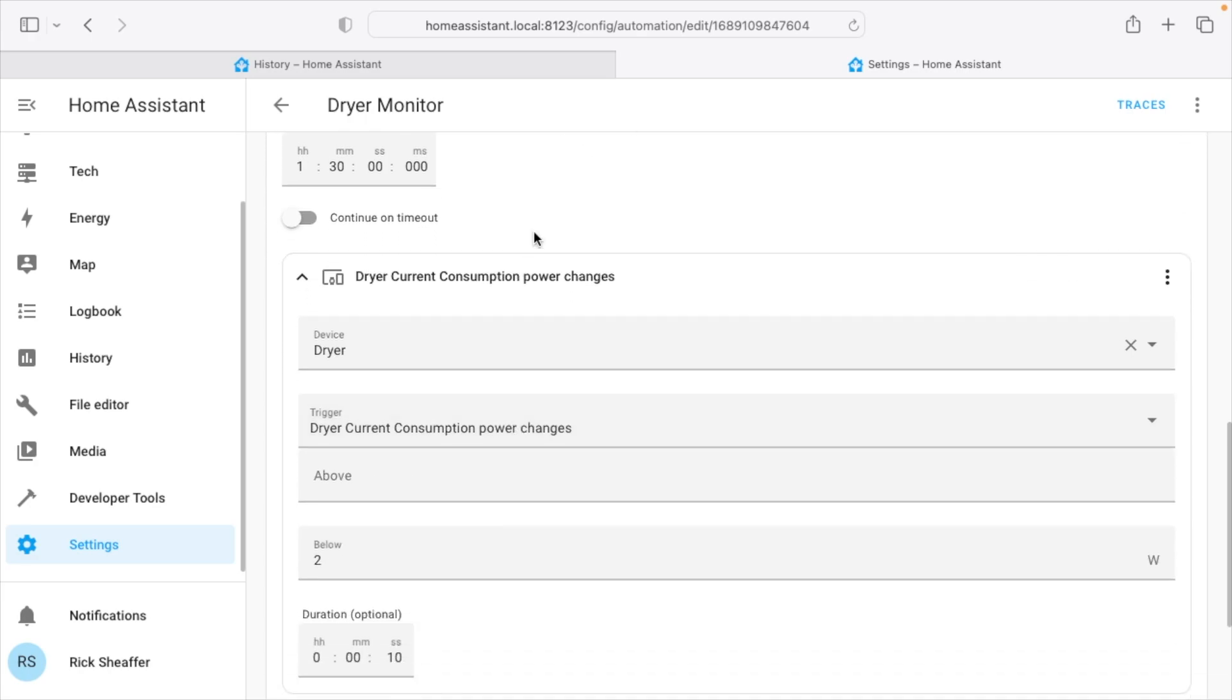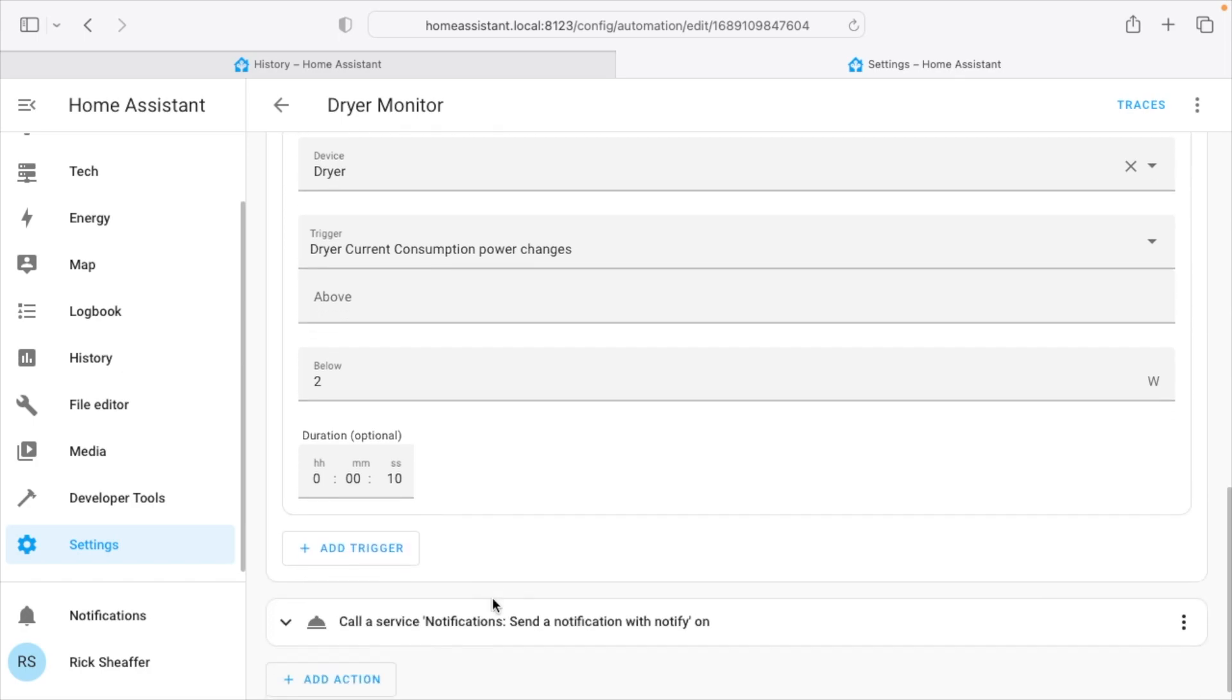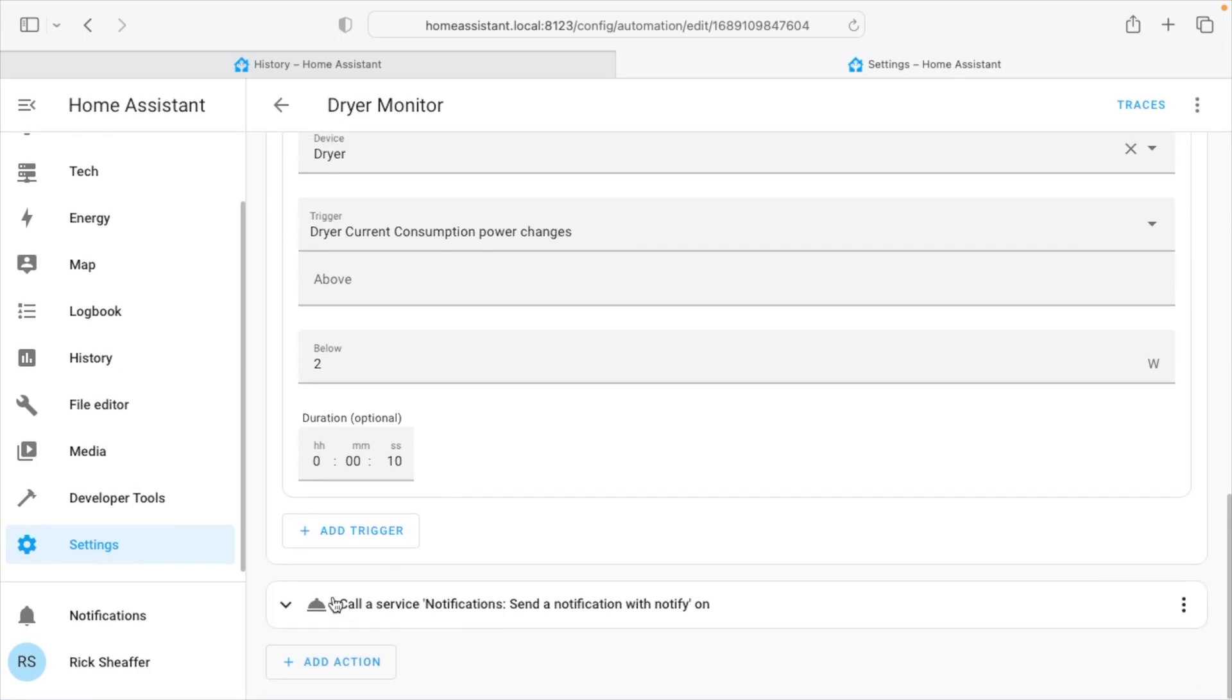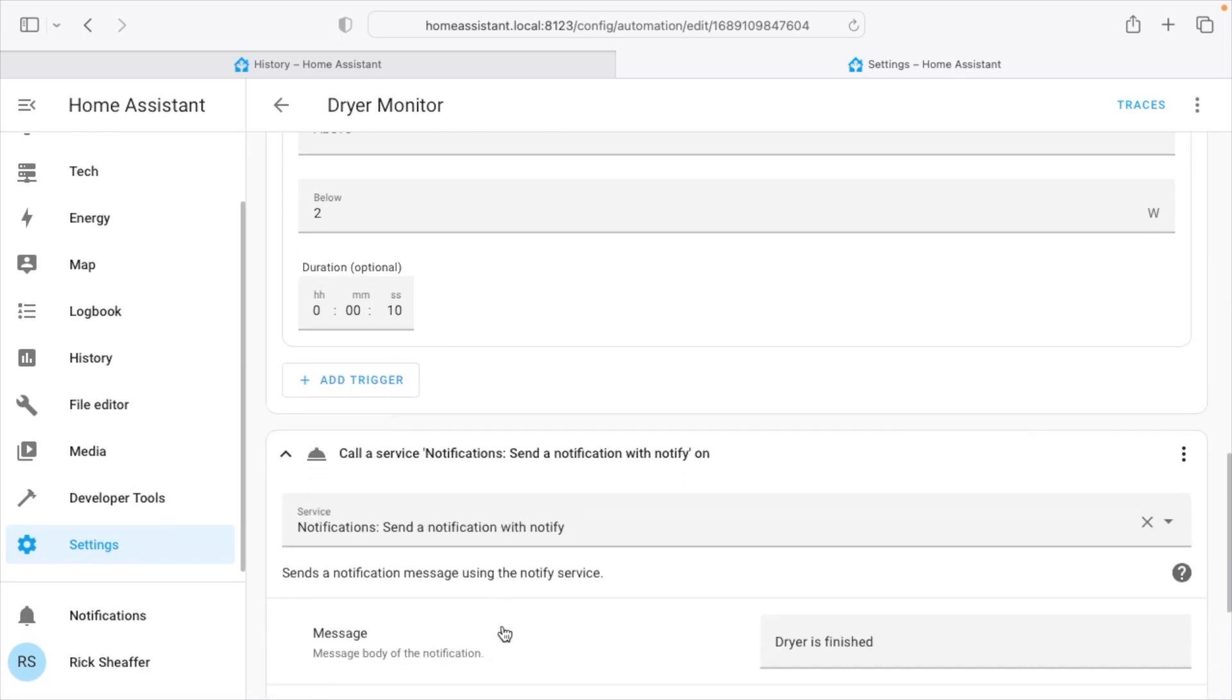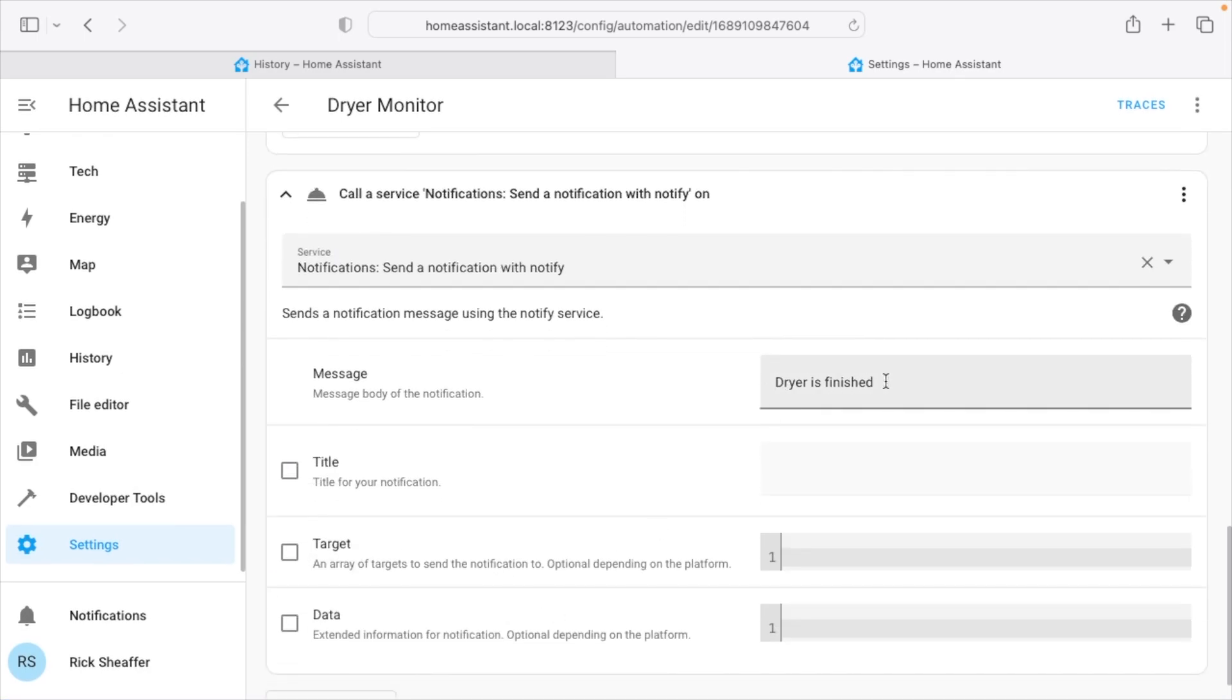So we look for that 600 watts and then within the hour we look for another power change down below 2 watts. So if it sees those two things it's going to trigger. And then we go down here and we call the service notification and send dryer is finished.